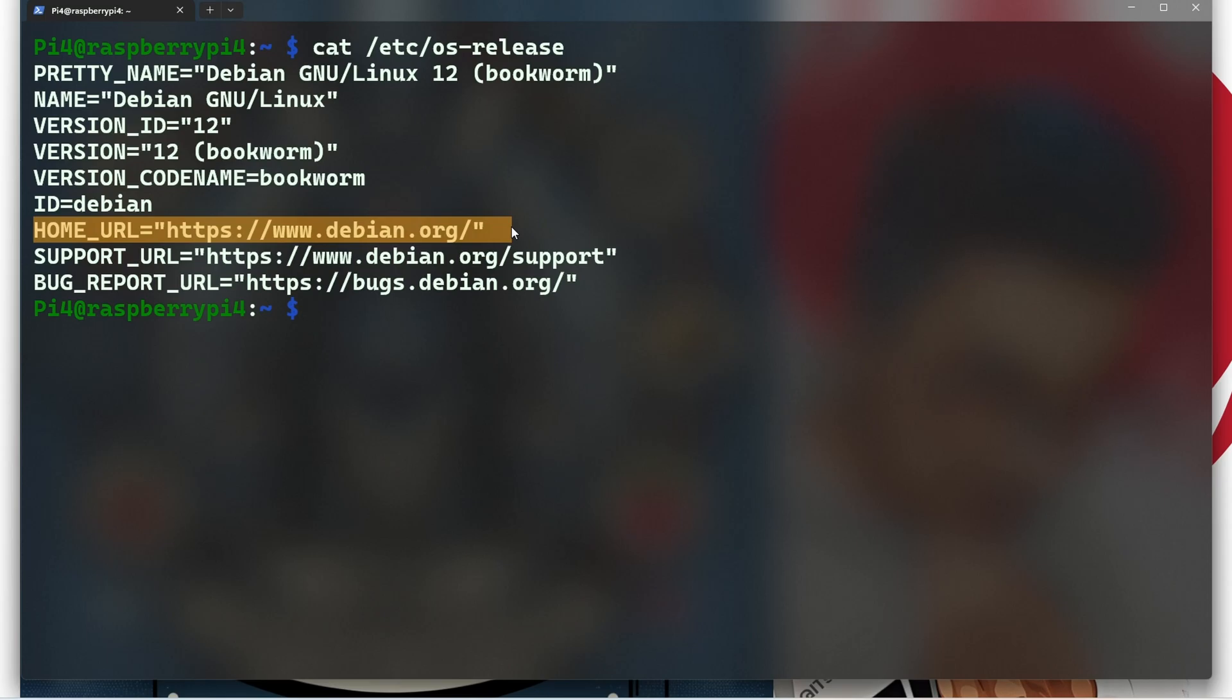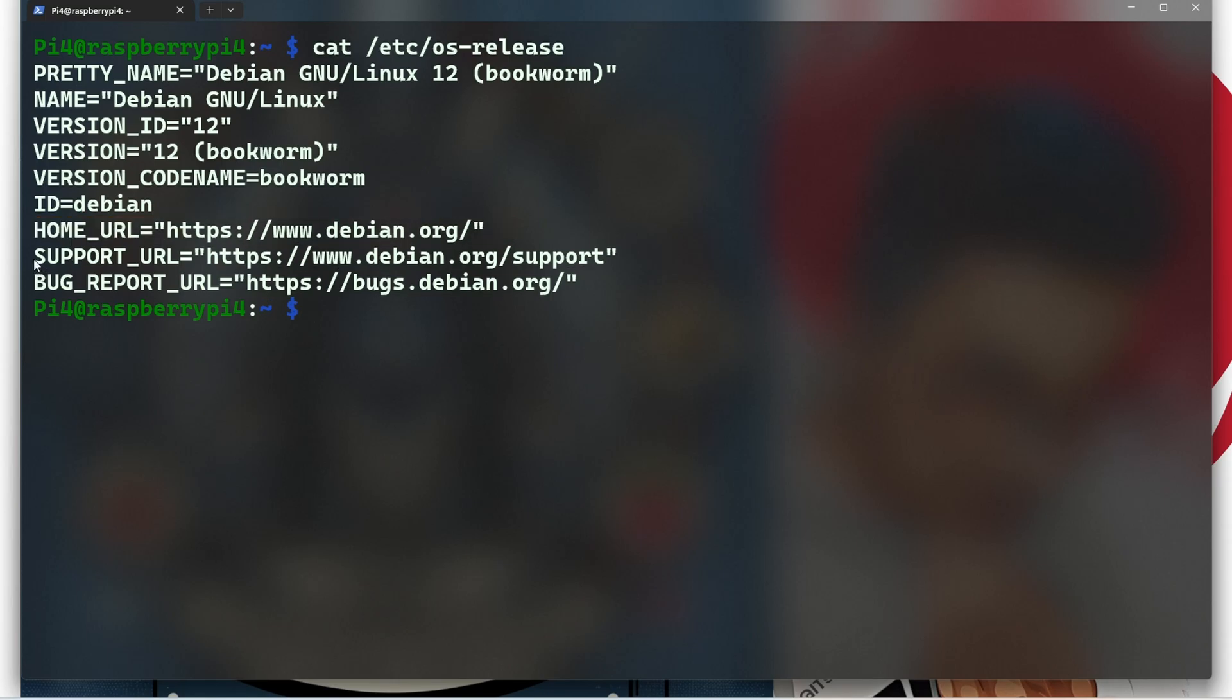This is the official website for the Debian project, where you can find more information and resources. After that we can see Support URL, which is a link to the Debian support website where you can seek help and find solutions to issues you may encounter.